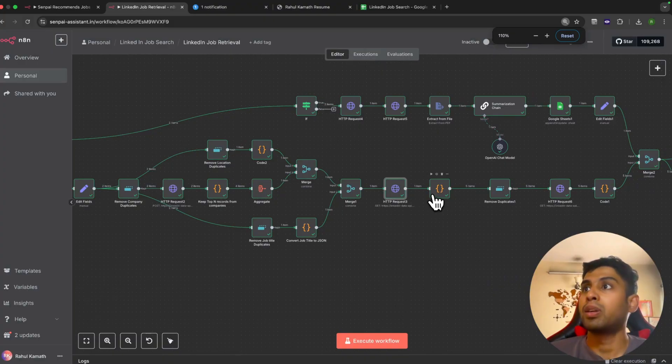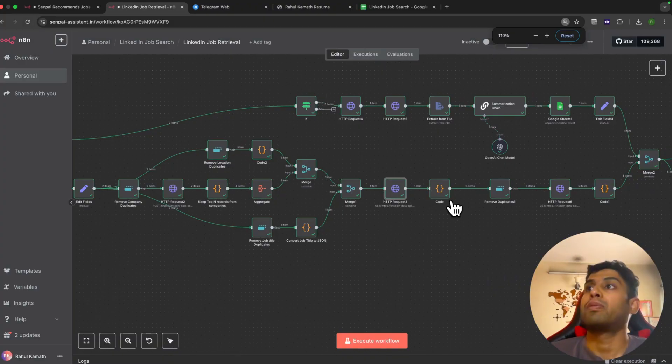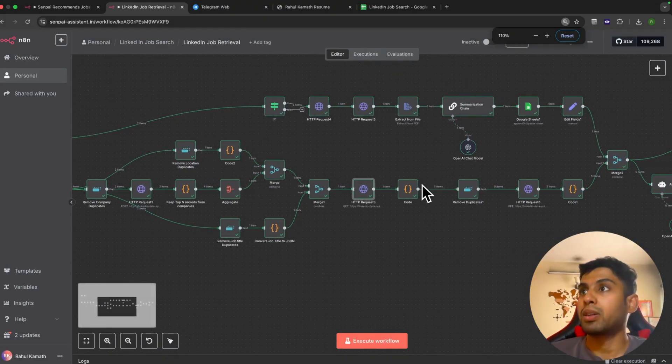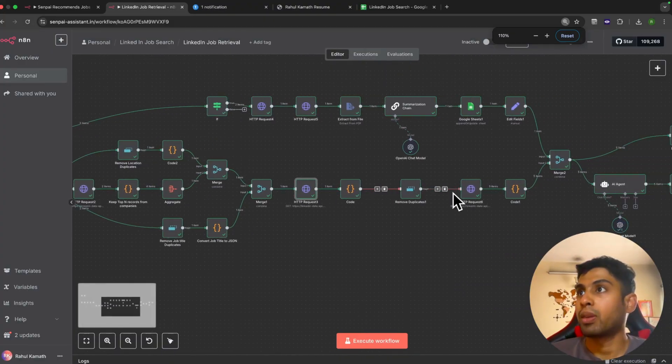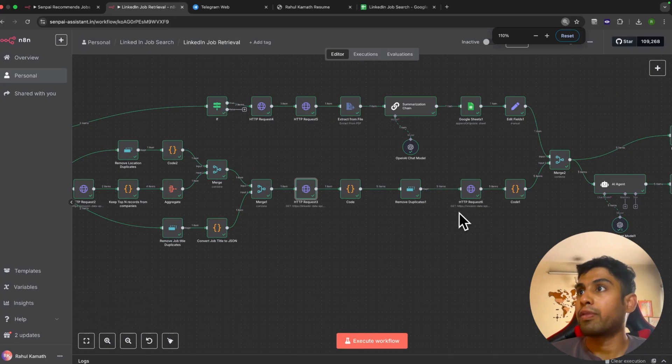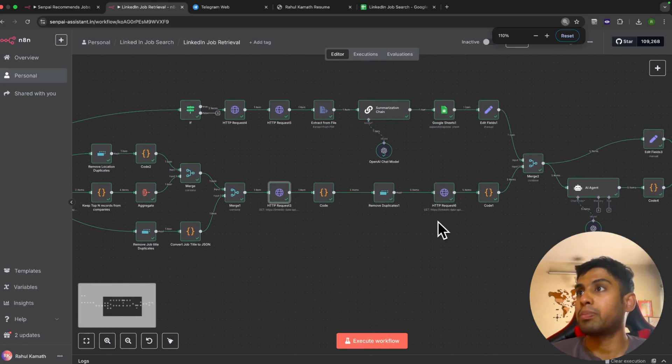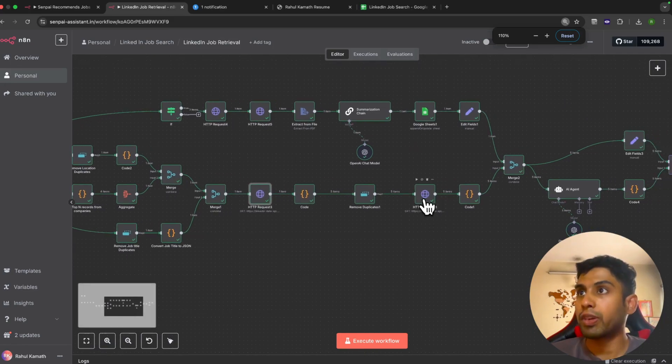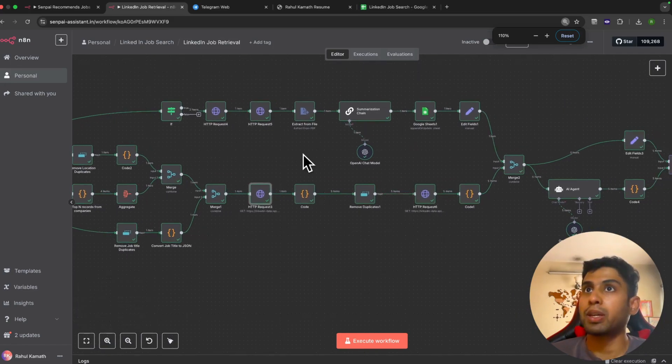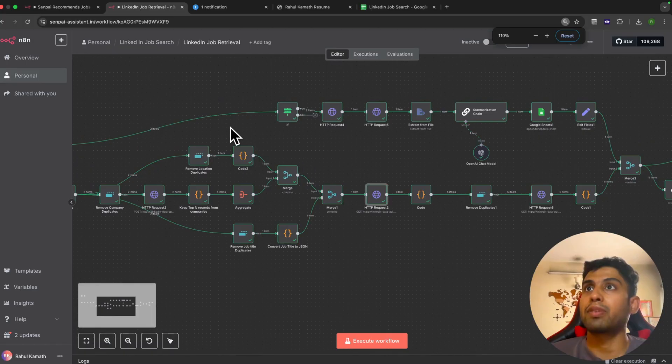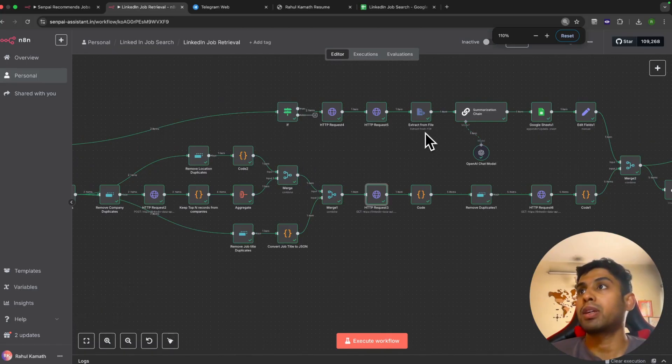Then what we do on those 25 openings is we get the job description for the same. We've got the job description, and parallel to that, another workflow is running which is related to your resume.